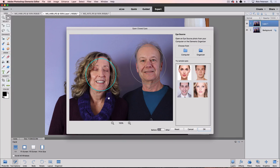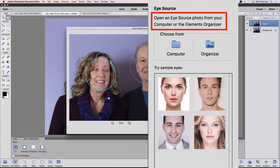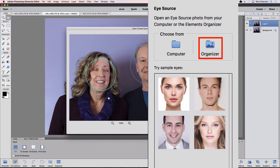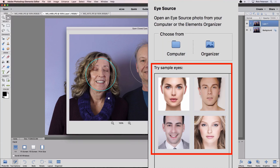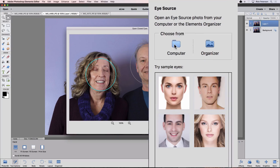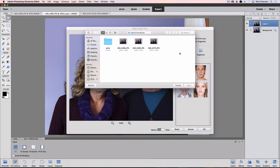Over on the right side of the dialog box, you're instructed to open a source to use for replacing the eyes. There are three places to choose from: your computer, the Photoshop Elements Organizer, or four sample images provided that you can choose from. In this example, my choice is obvious since I staged the photos to use in this tutorial. So I'll go up to my computer by clicking on it, and then navigate to the photo I want to use. I'll double-click on the one where we both have our eyes open to choose it — that's this one right here.